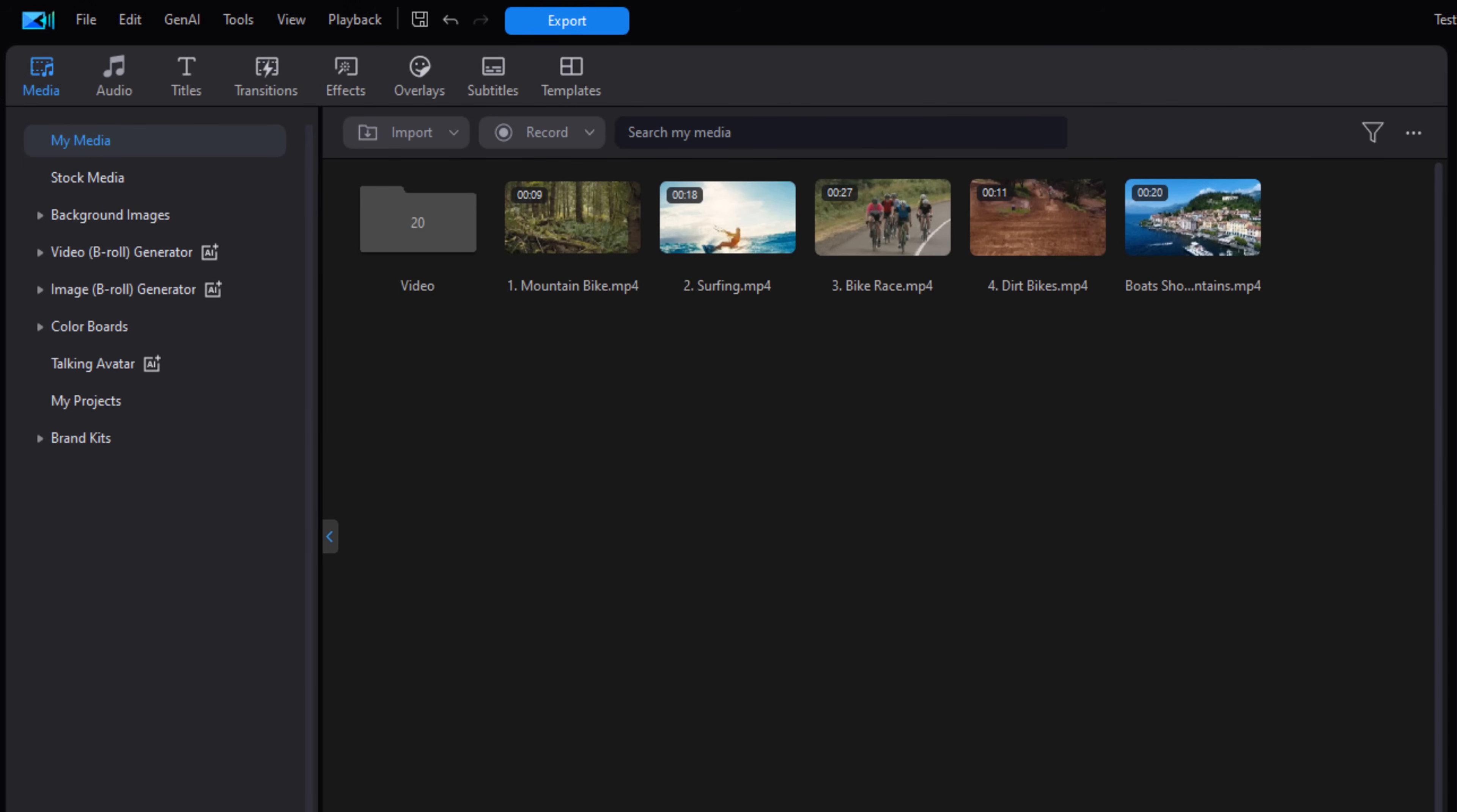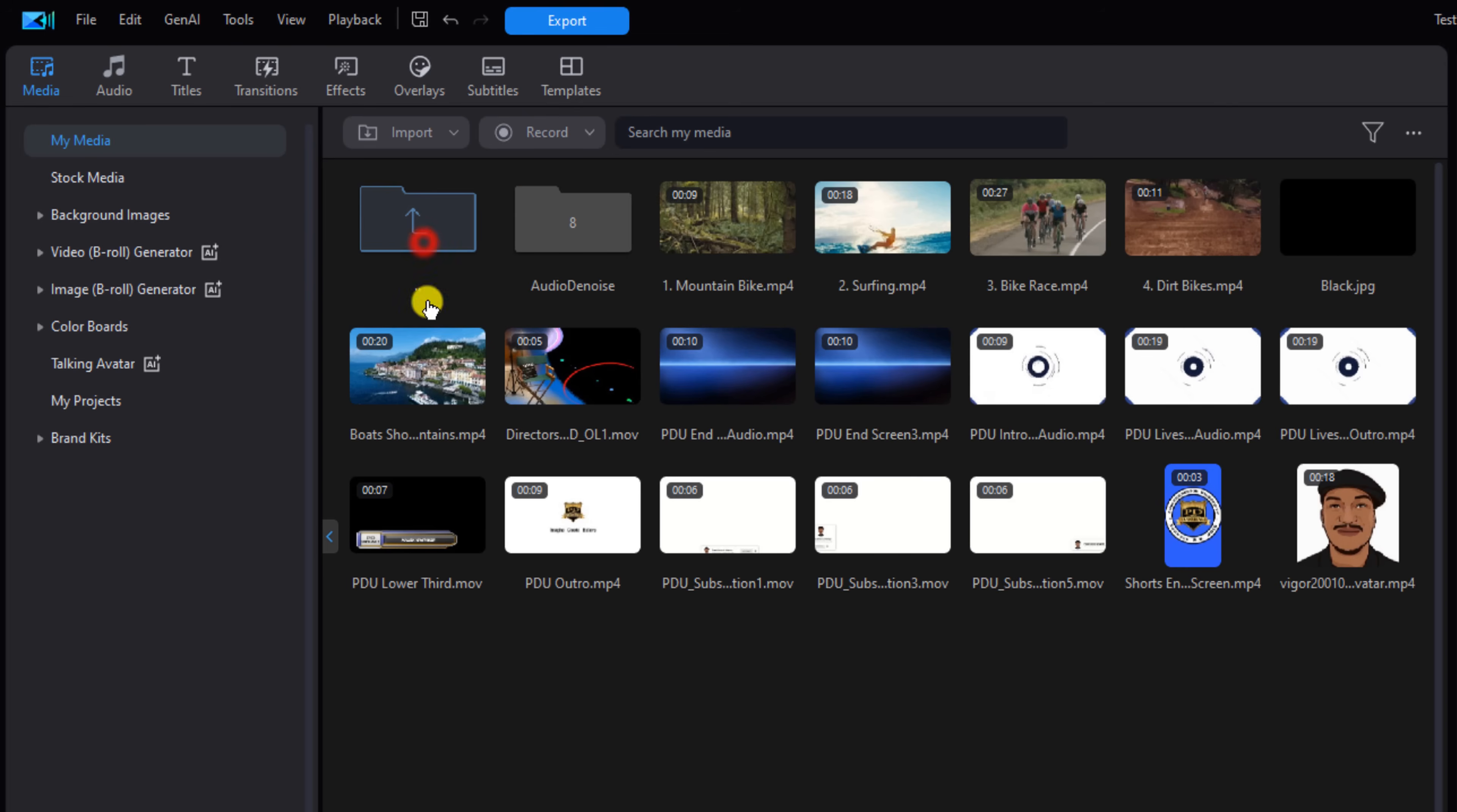And now you'll see there is a video folder within the media window. If I left click on that, it'll open up that folder and all the files that were in it. Now you're all organized and ready to edit.